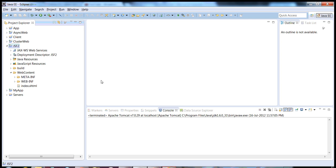As we know, JSF2 is based completely on annotations. So it has eliminated the use of faces-config XML and web.xml files. Your managed beans, everything — whatever is being used as a JSF resource can be achieved by using annotations.